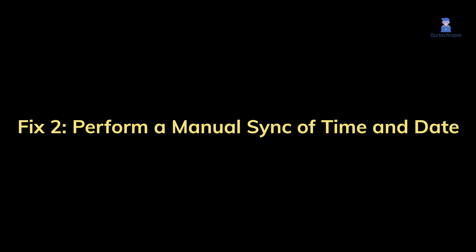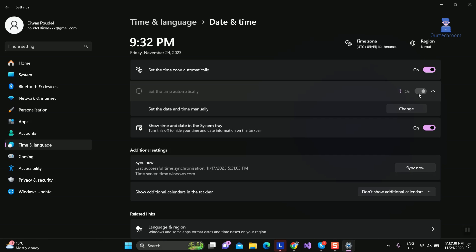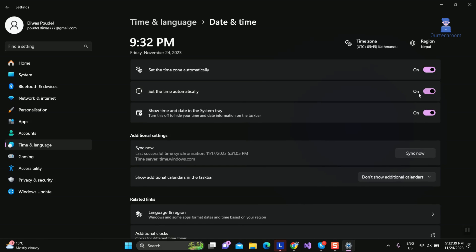Under the same Date and Time screen, click on the 'sync now' button to perform a manual sync of time and date.